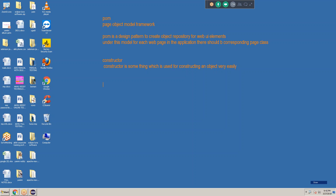We discussed the concepts of static properties and non-static properties. For example, I am taking one 'Boy' class. All boys not having some common properties — those properties are called non-static properties. What are the properties all boys don't have in common? Like name, color, weight, height. These are the non-static properties. I want to write these in a single line.